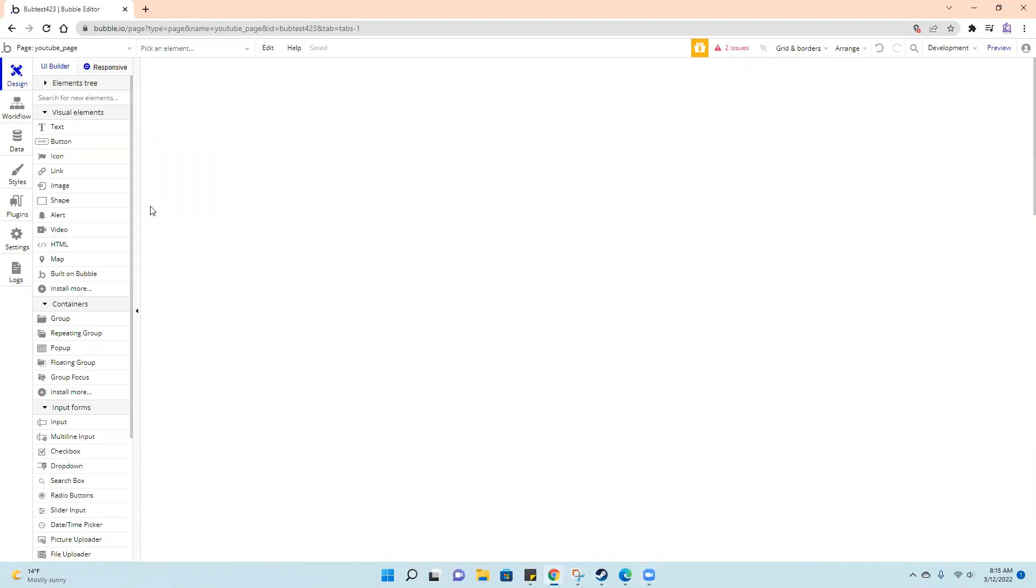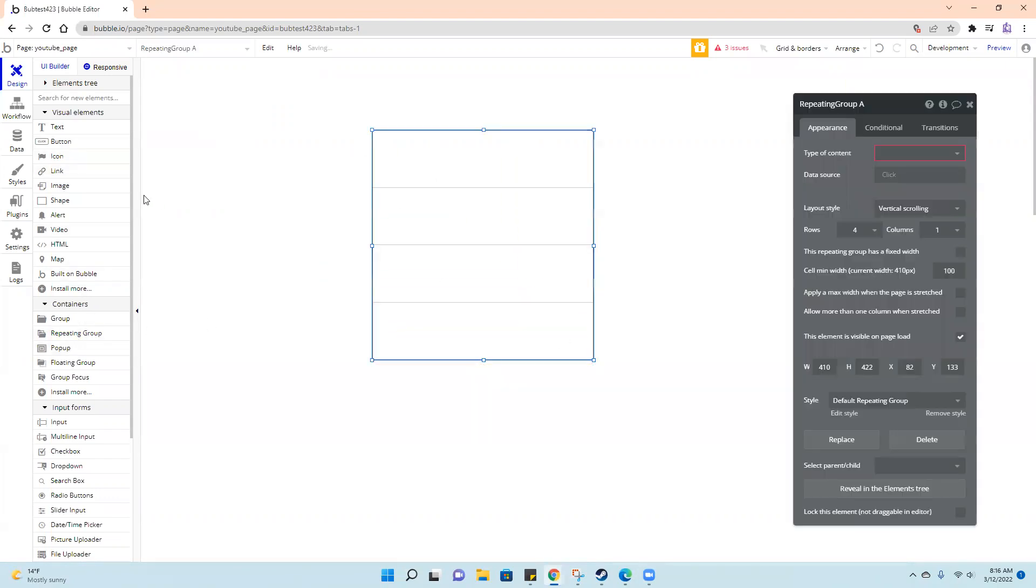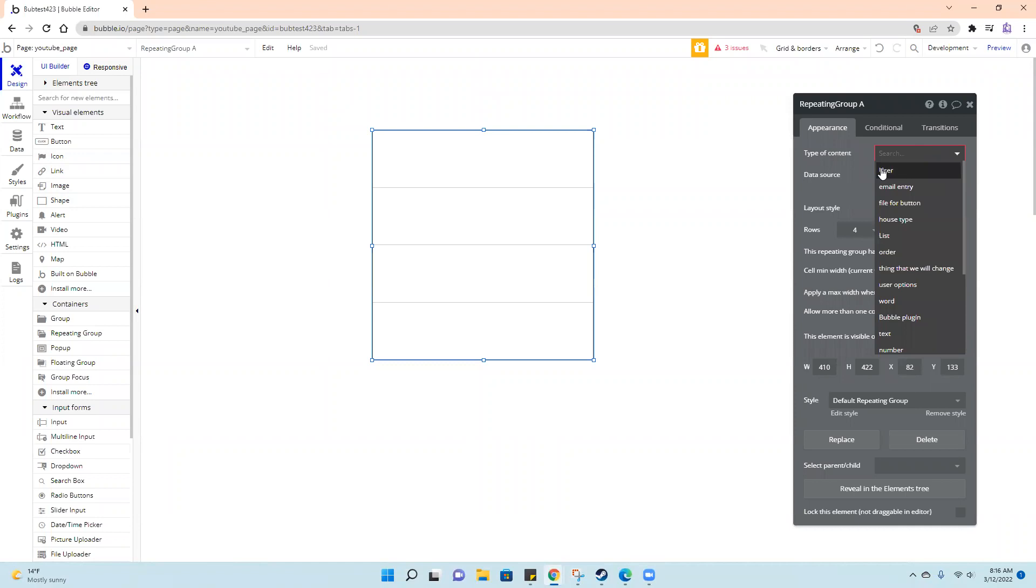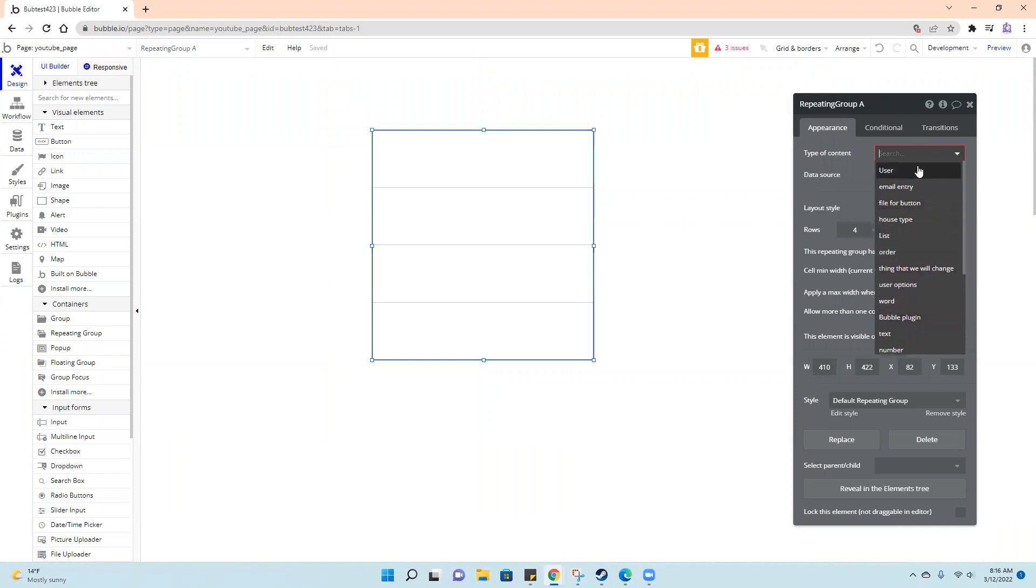So say we have data that we want to put into a repeating group, and we want to filter that data. This type of data I'm going to use is just a type of data I've put in here before.